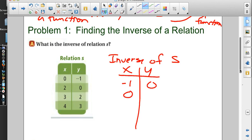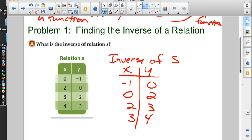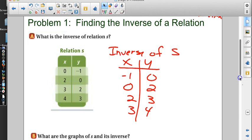(2, 0) becomes (0, 2). (3, 2) becomes (2, 3). And (4, 3) becomes (3, 4). Done! You just have a table and all you do is flip-flop — x's become y's and y's become x's.